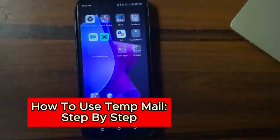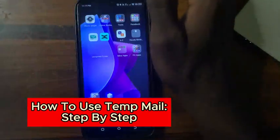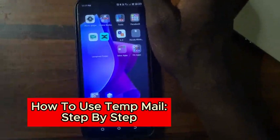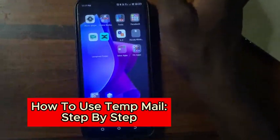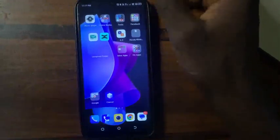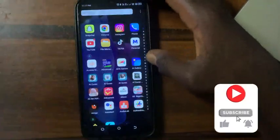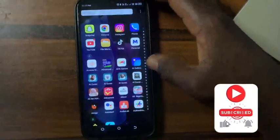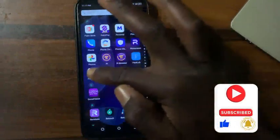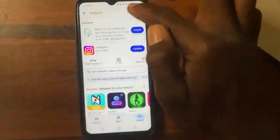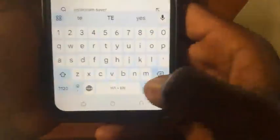How to use temp mail. In this video I'll show you step by step on how to use temp mail, a free disposable temporary email address. First of all, open up your device, go to the Play Store or App Store, and download the temp mail app. Just type in 'temp mail' in the search bar.